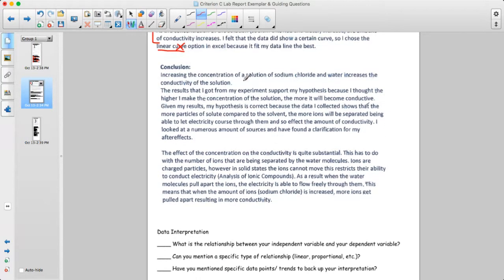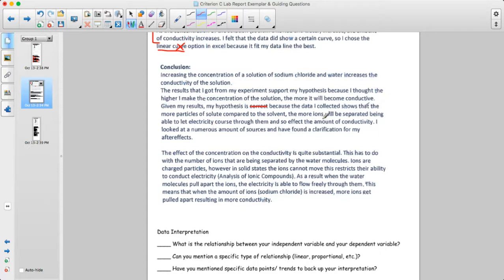Conclusion: increasing the concentration of sodium chloride in water increases the conductivity of the solution. The results support the hypothesis because the higher the concentration, the more conductive it becomes. The hypothesis is supported — you'd probably rather say 'supported' than 'correct' — because the data shows that more particles of solute compared to solvent means more ions separated and able to conduct electricity.